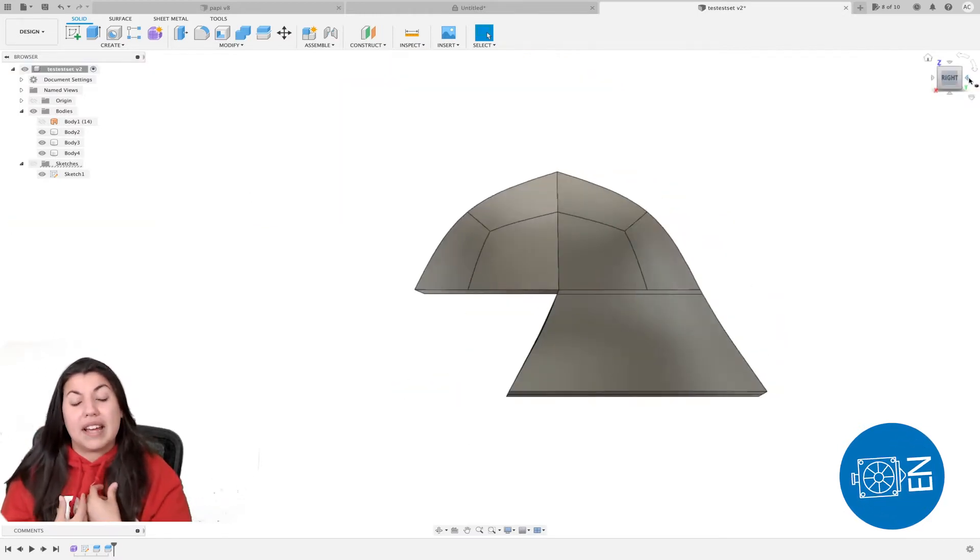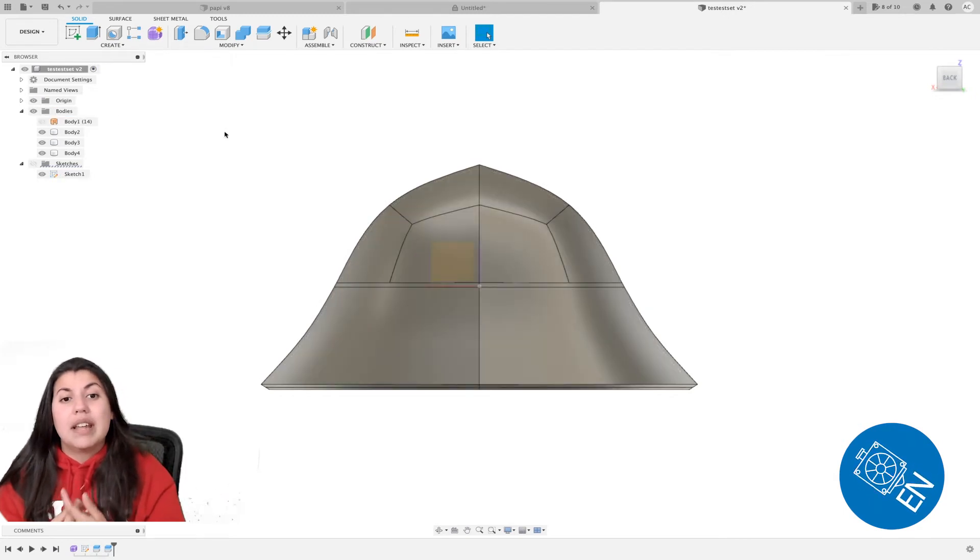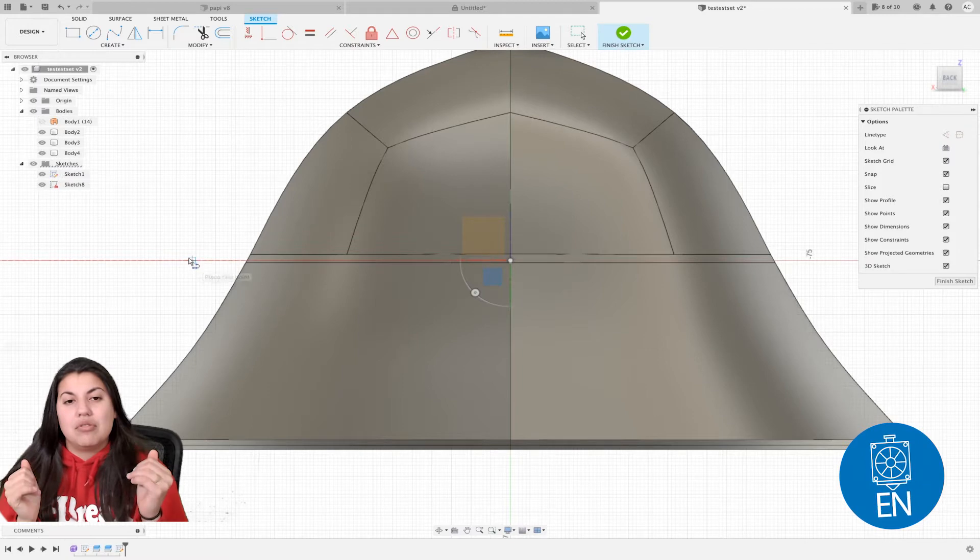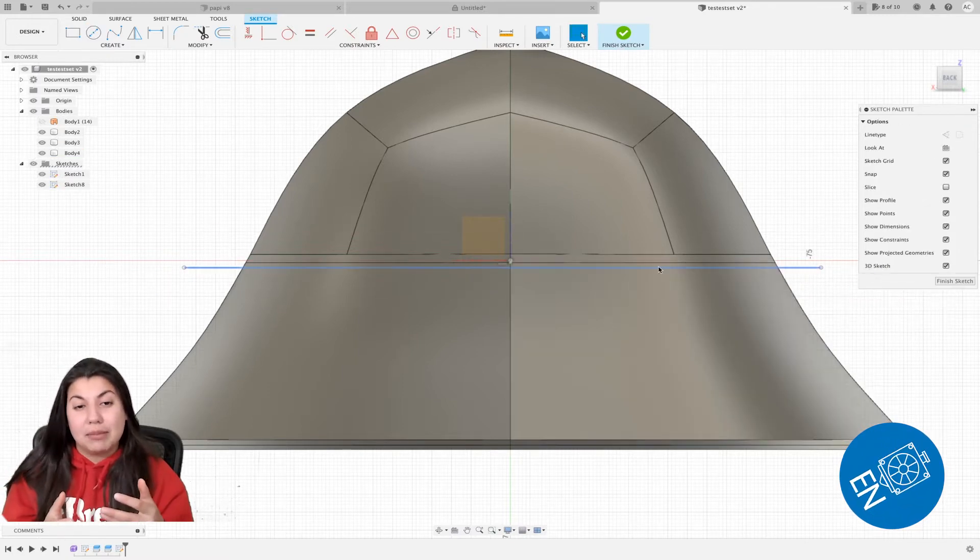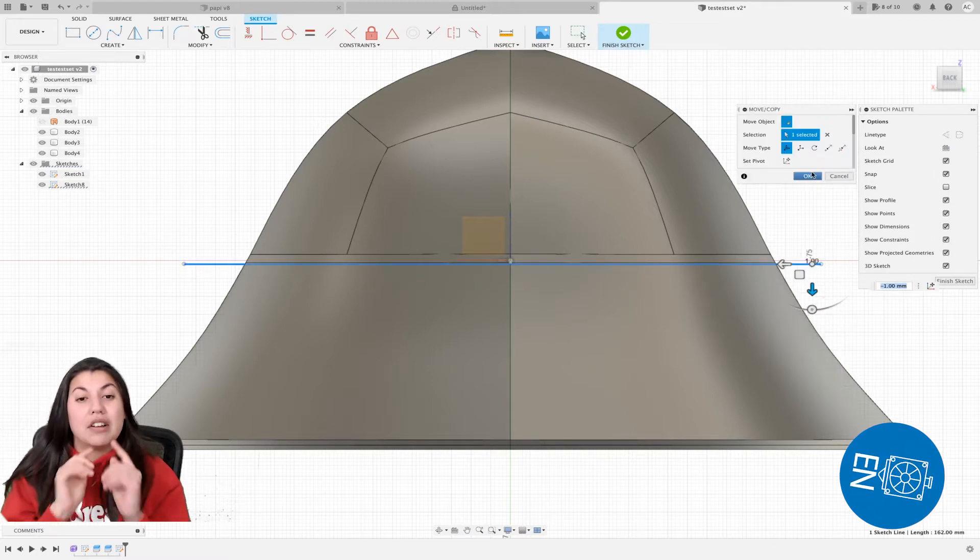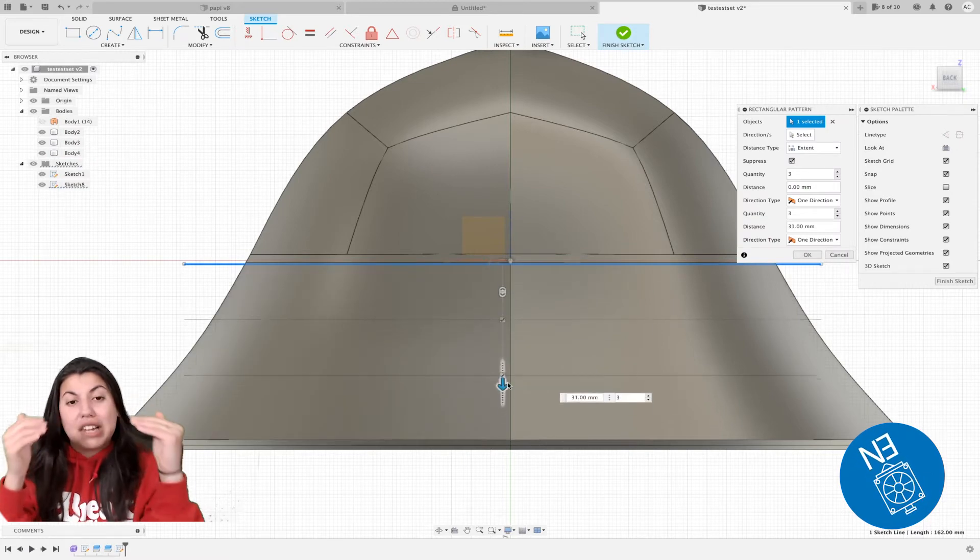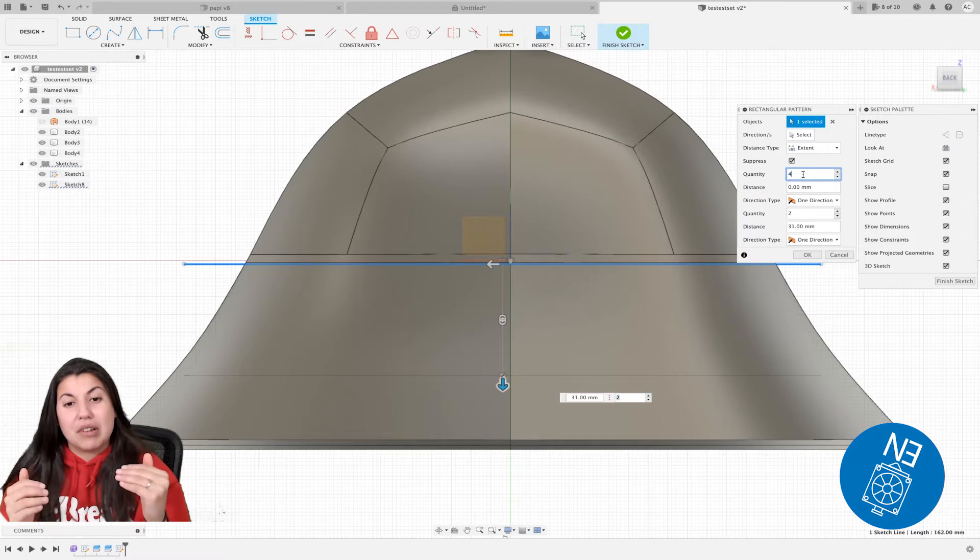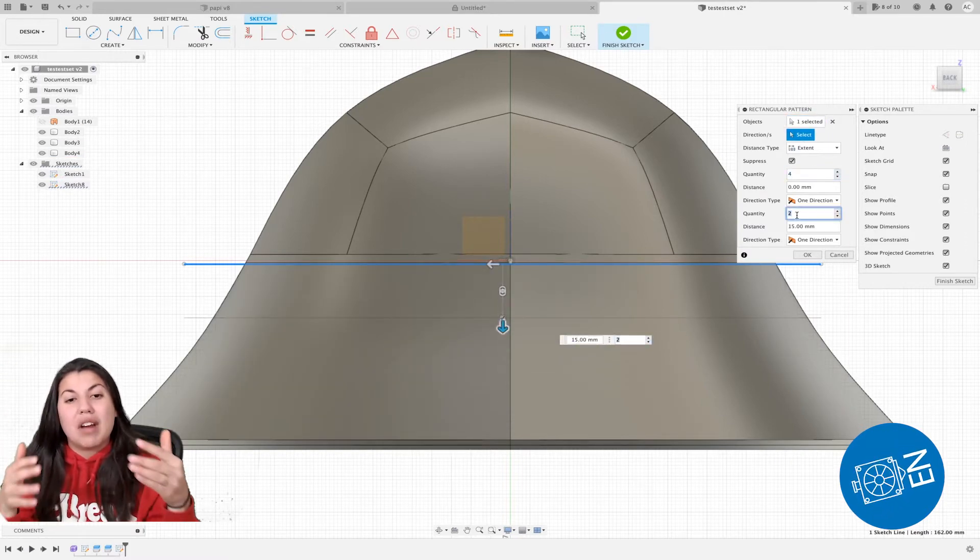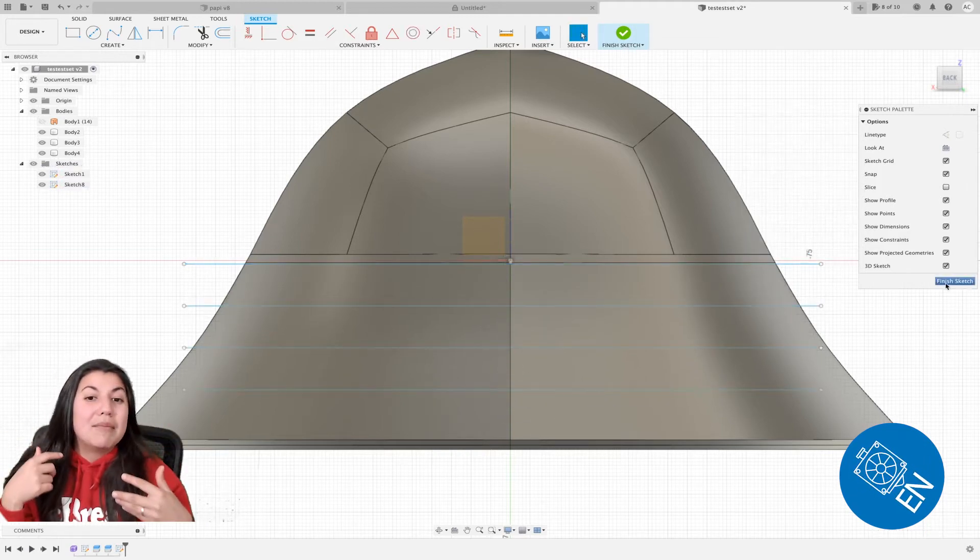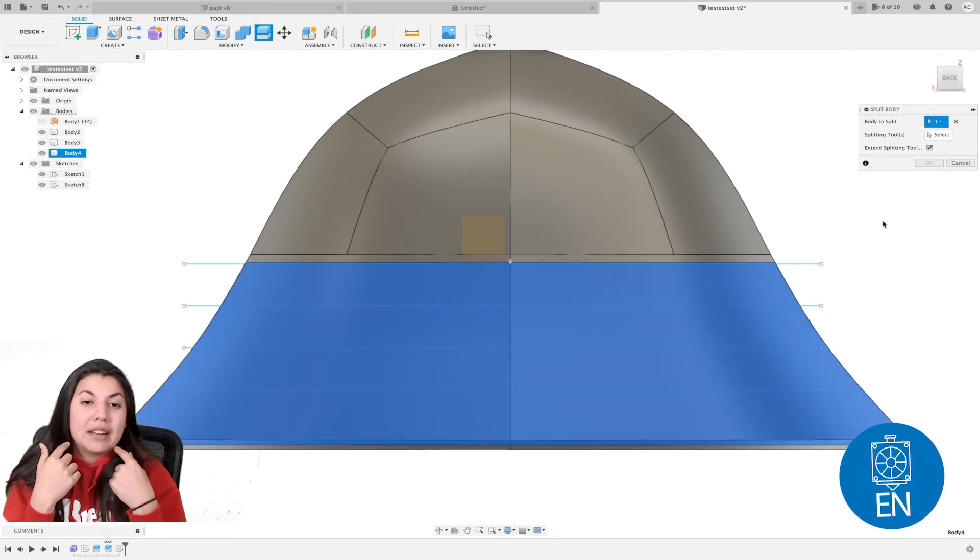Instead of selecting the actual mesh in the middle, just select the bodies and it won't split well—at least I had that mistake. Now the next step is to do the back part of the helmet, which is why I did this whole split body. You can use a line and a rectangle pattern to create multiple lines.